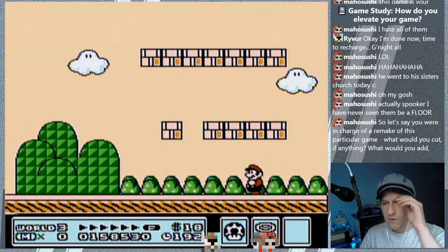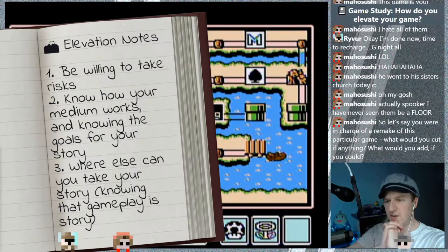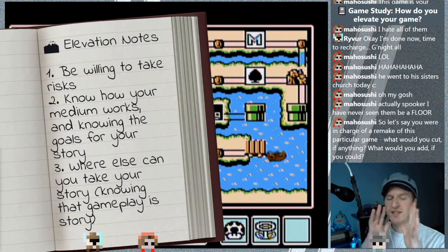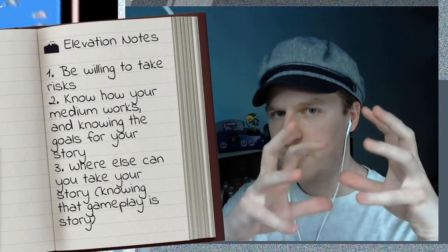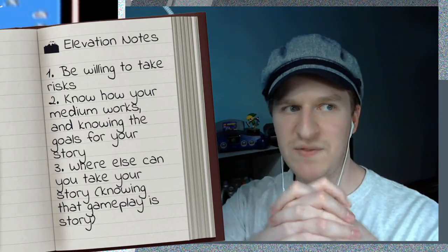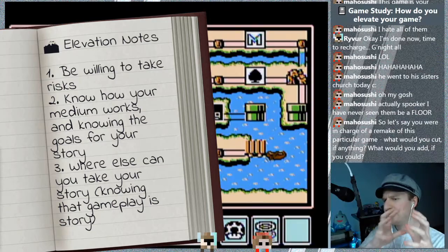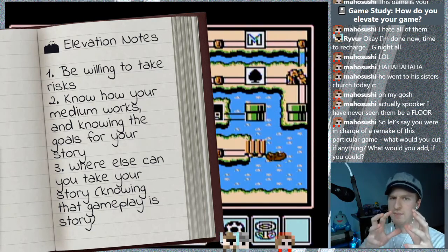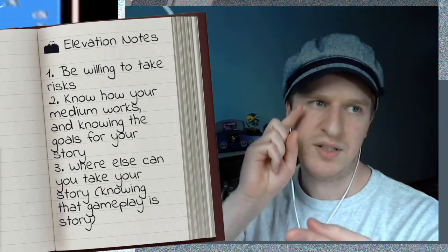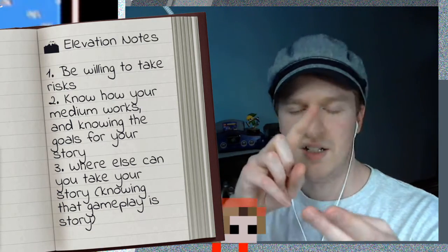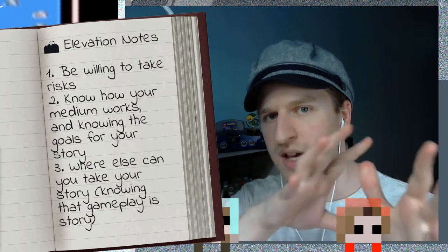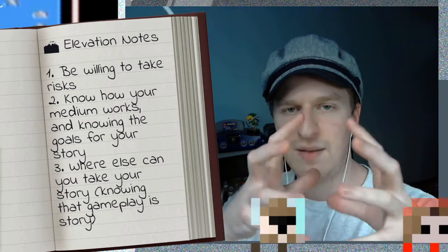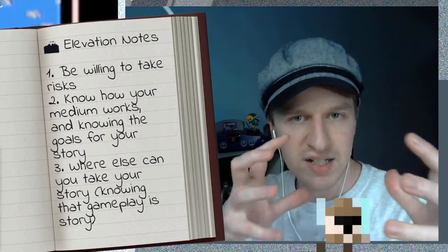If I were in charge of a remake of this particular game, what would I add? If my goal is to take the original Super Mario Bros and give you more options and more opportunities — which seems to be a lot of what this game does, because you've got the ability to hold items, to make your way around the map — basically making the game have more interactivity throughout.